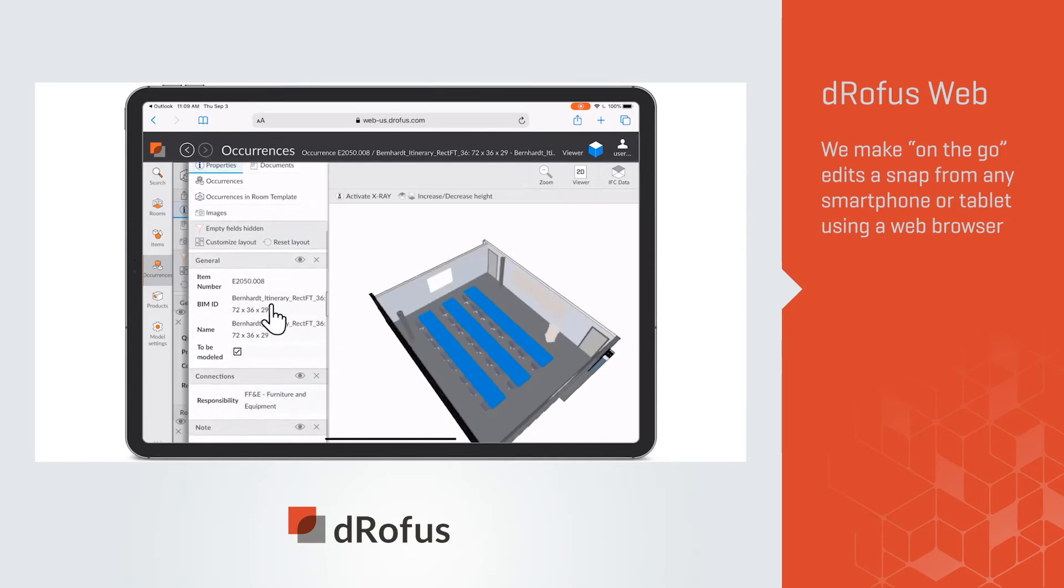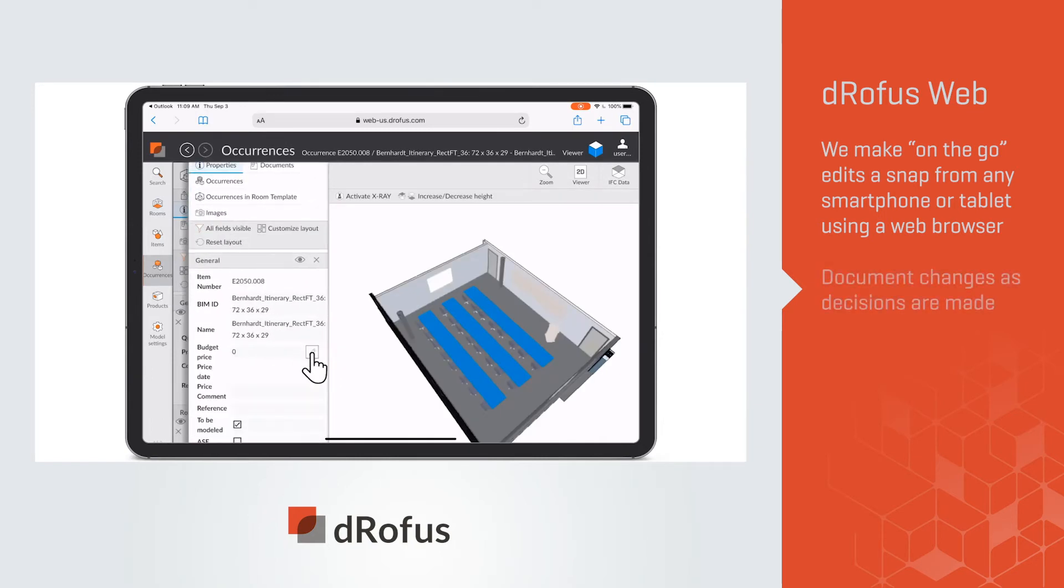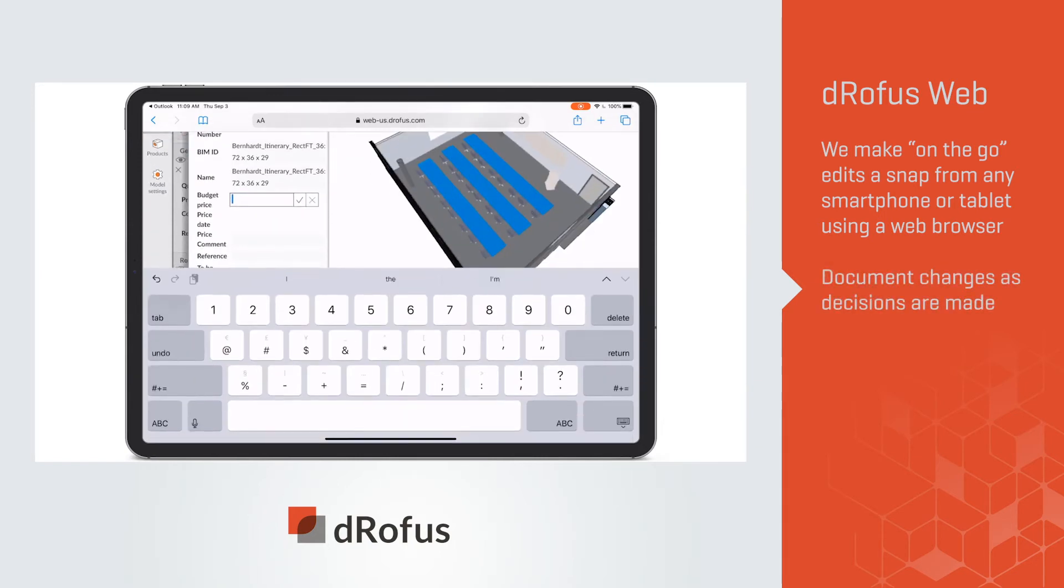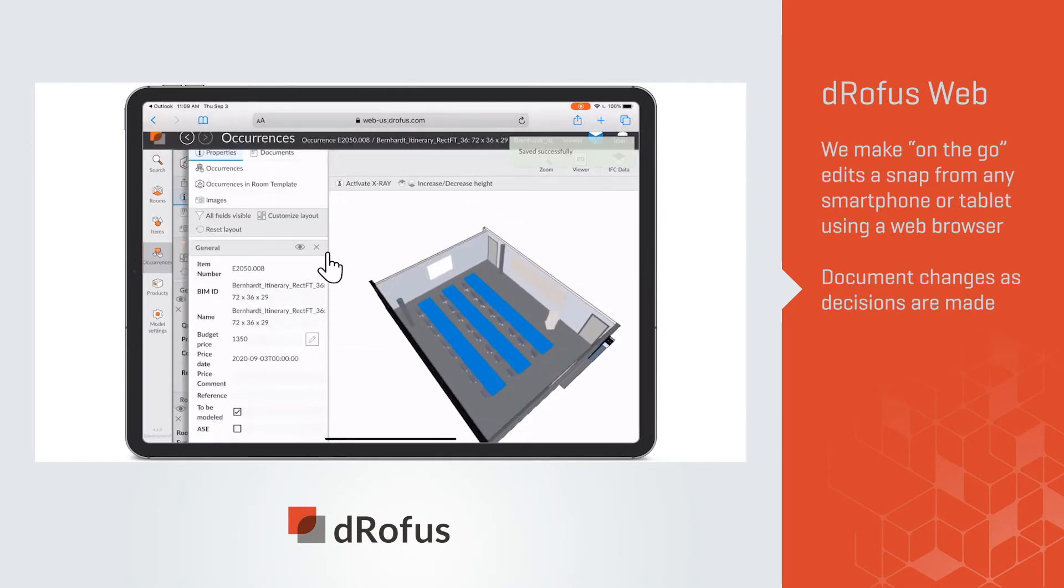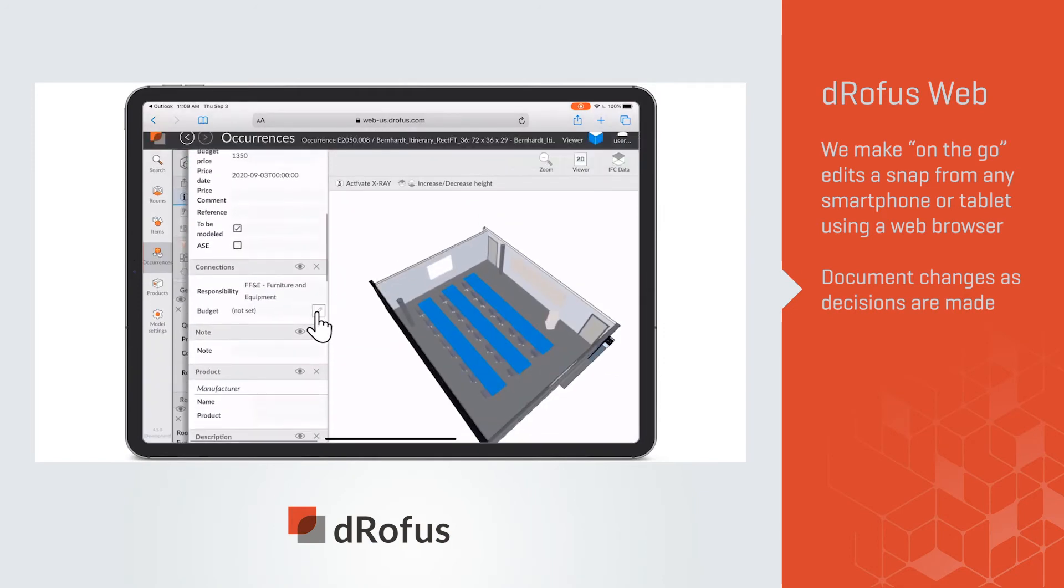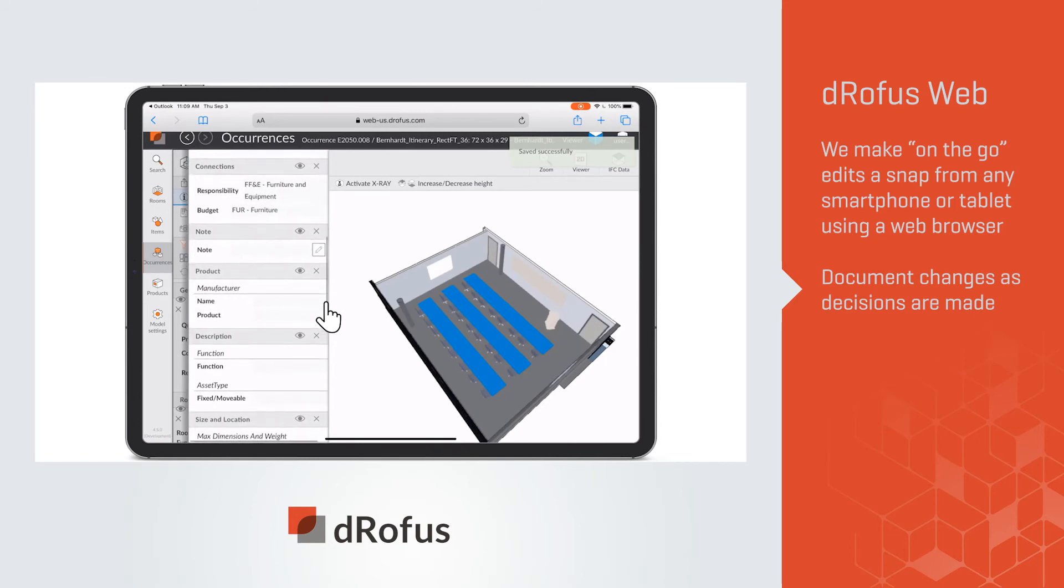With dRofus Web, you can document changes as decisions are made. Anything from simple updates to performing more complex tasks can be done.